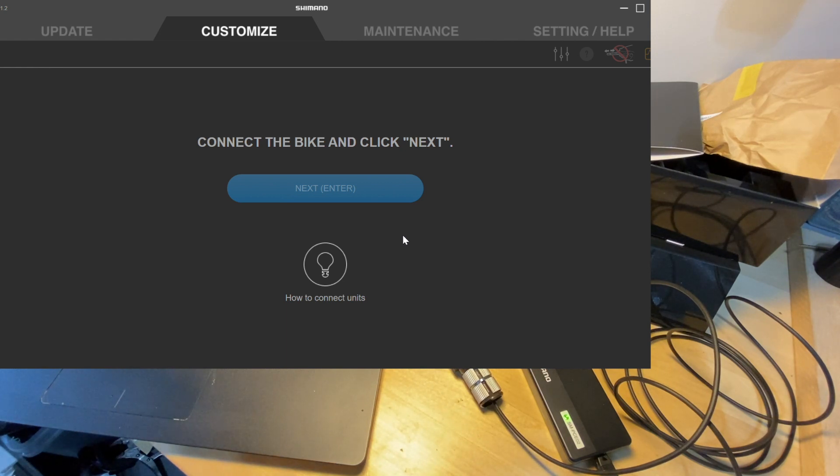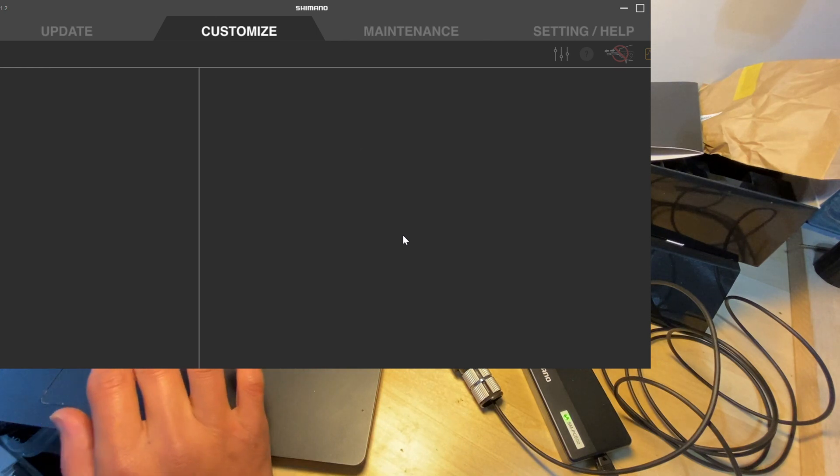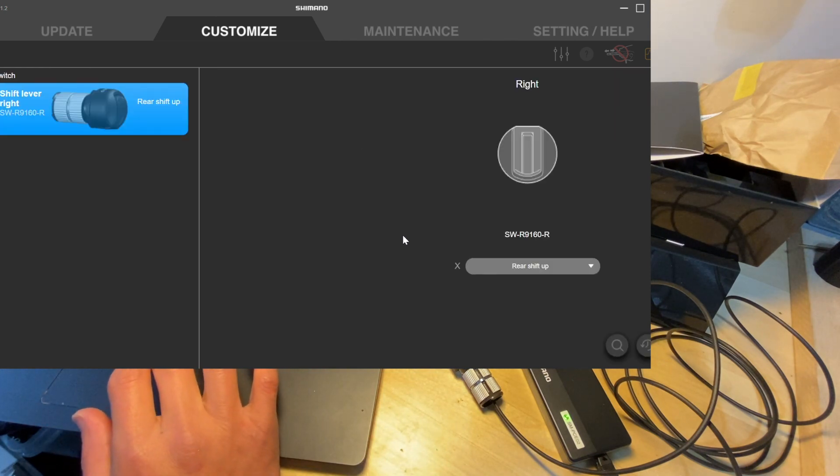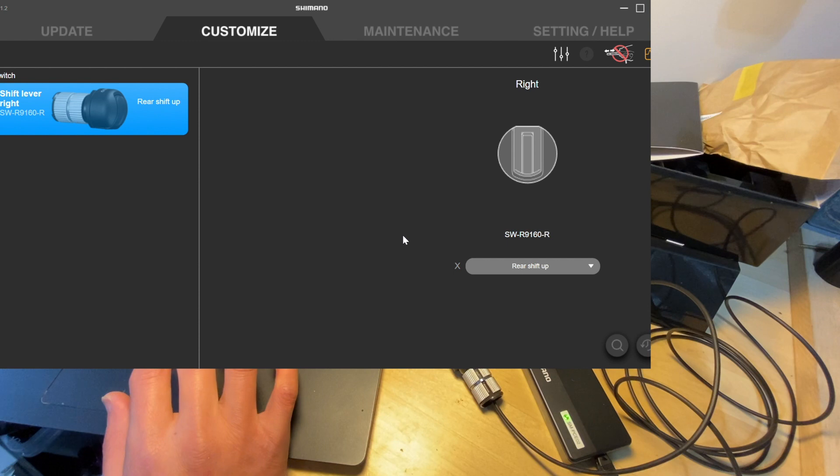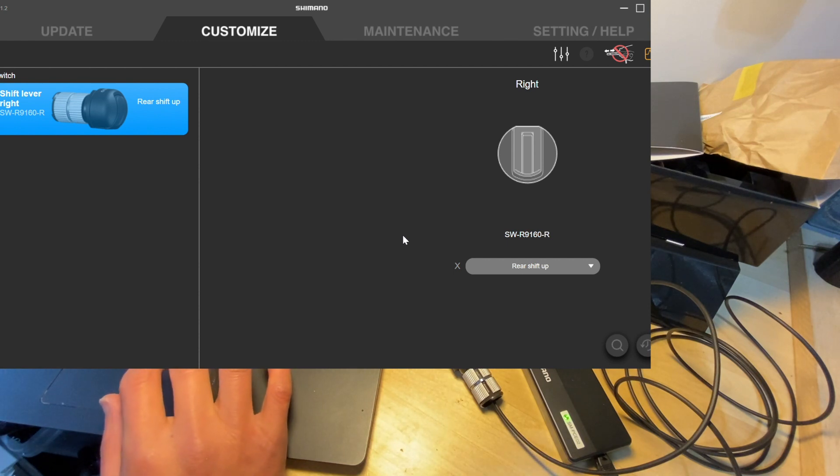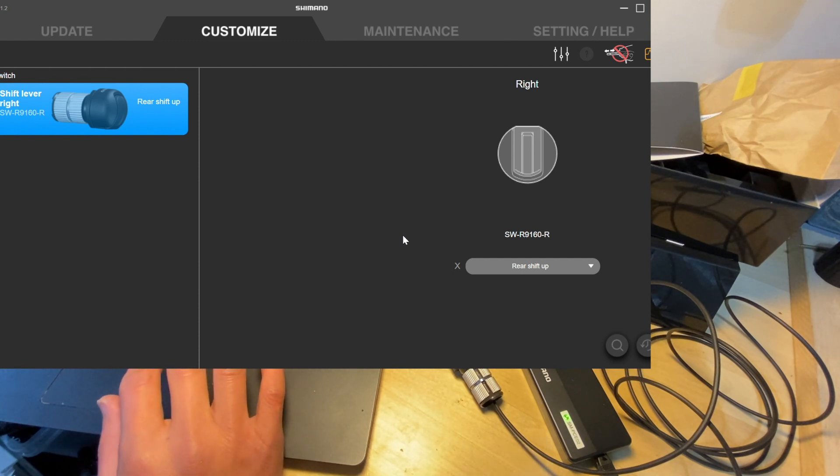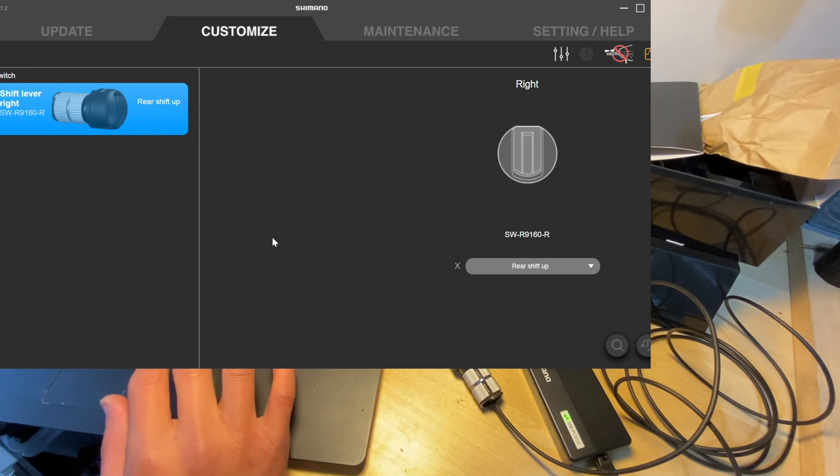All right, great. So now it can see that. Okay, basically says do not disconnect the cable while it is connected, that makes sense. And you can see that I got the shifter right here.